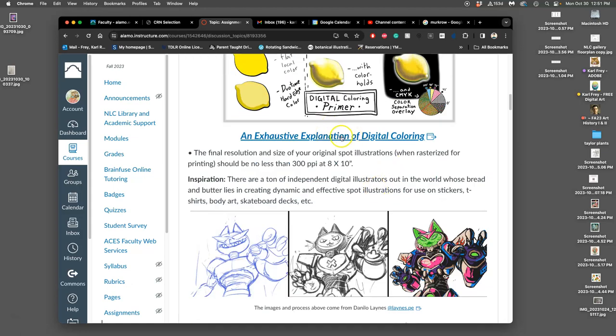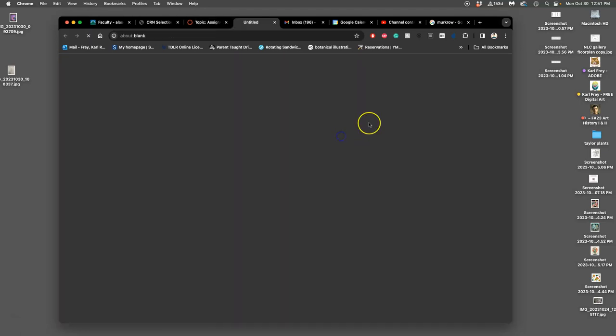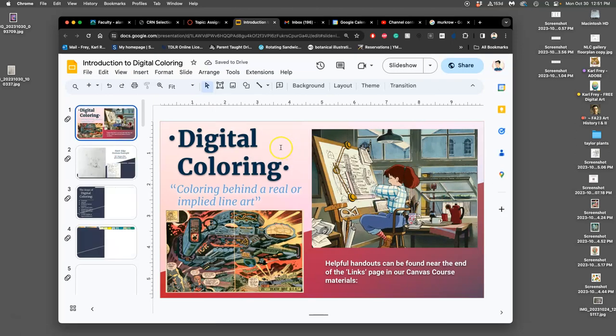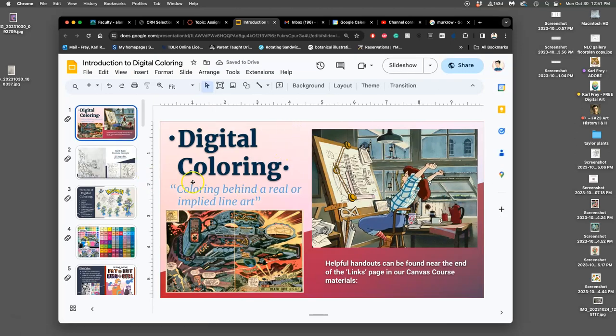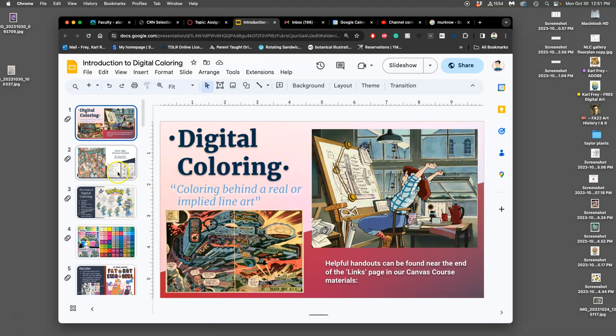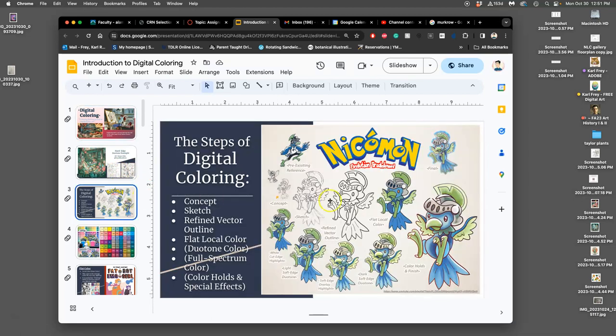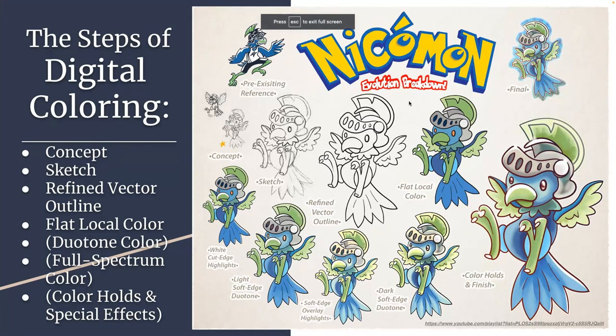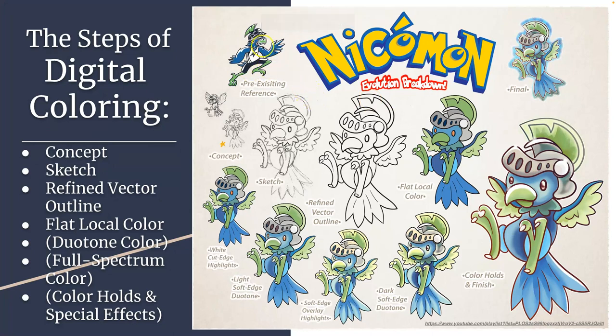We have slides here, an exhaustive explanation of digital coloring. This is what we're going to get to next class. First, we need to get to the clean line art. So we can try some different concepts. The concept of this was to change, and I have a printout of this up on the whiteboard, to change our existing mascot of Nico the Nighthawk.